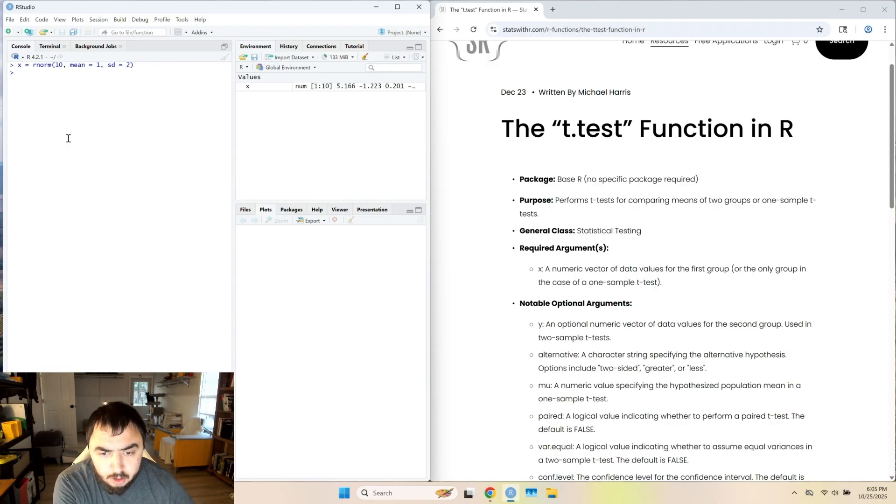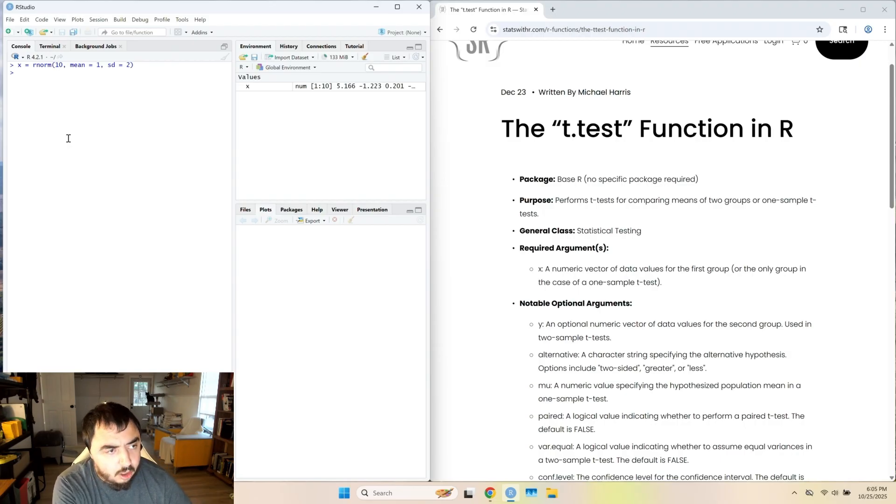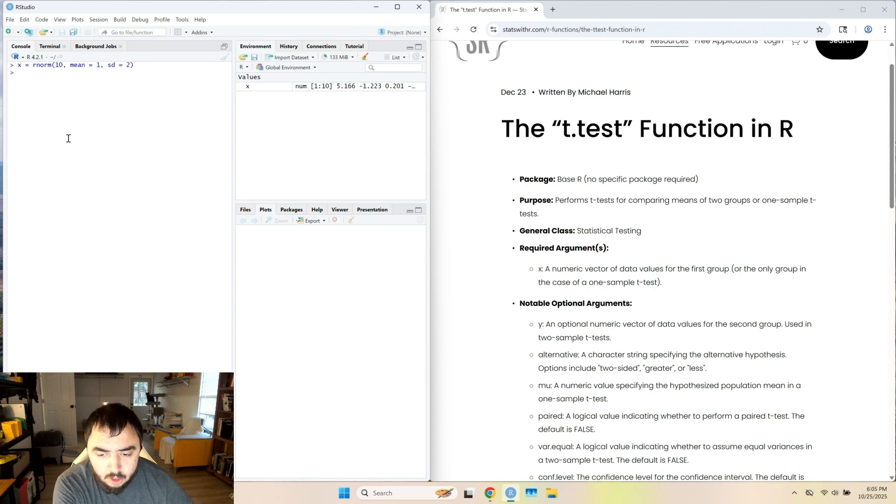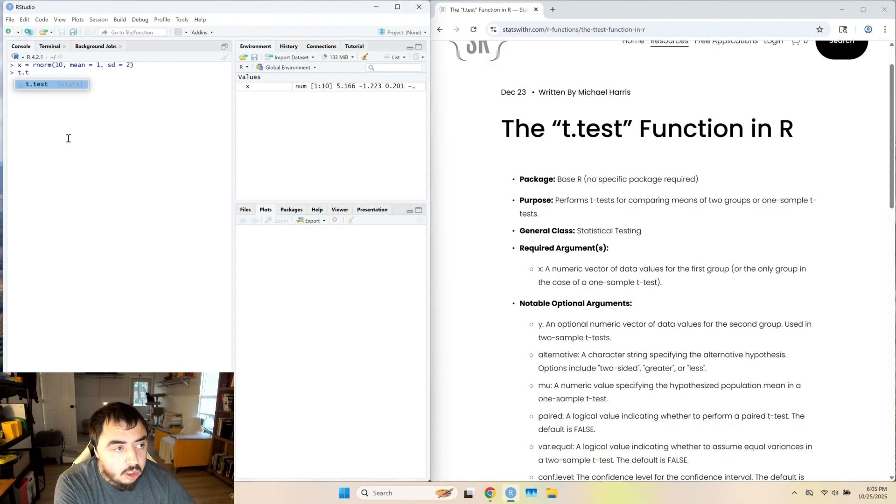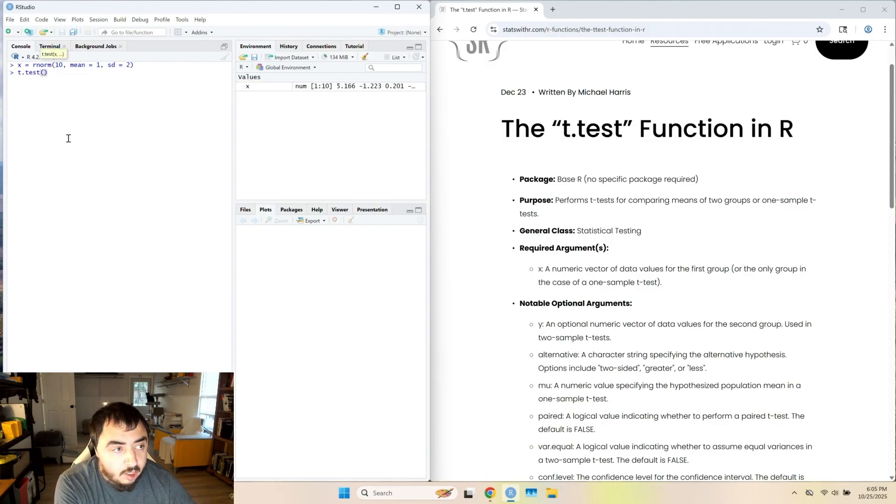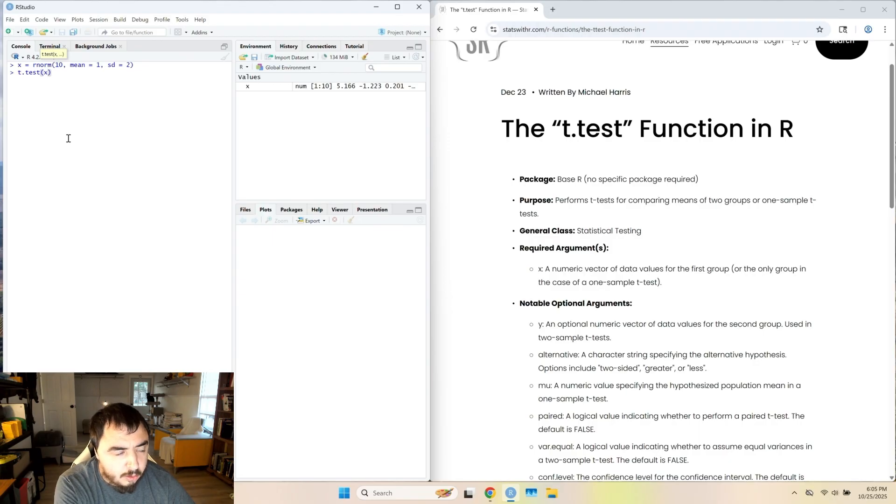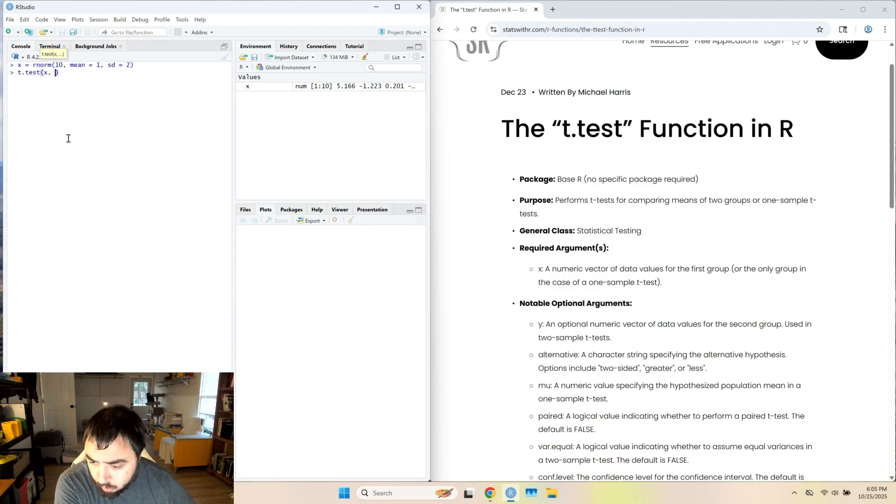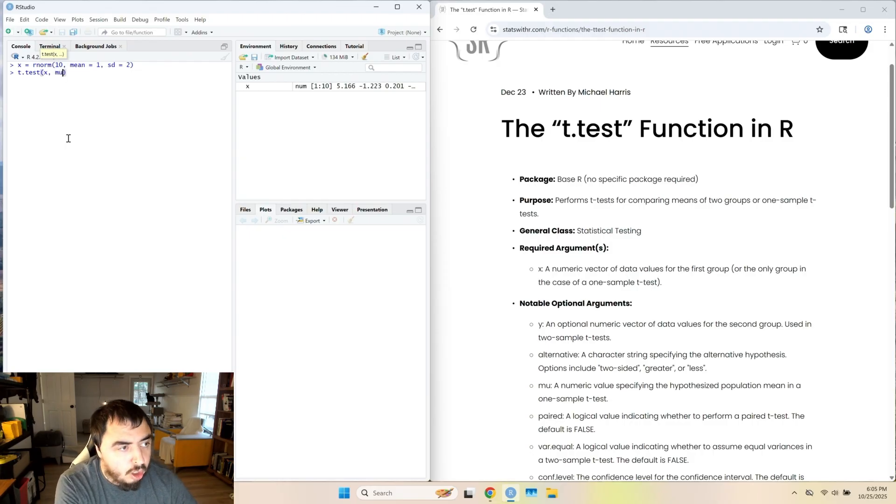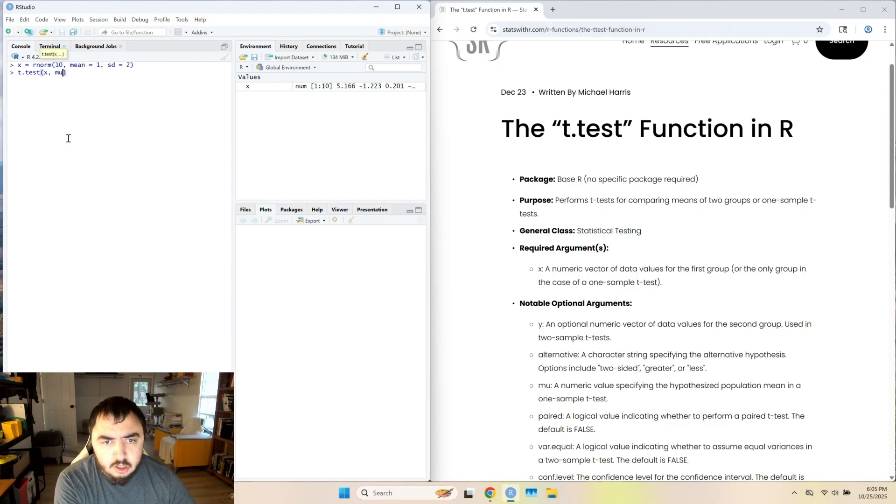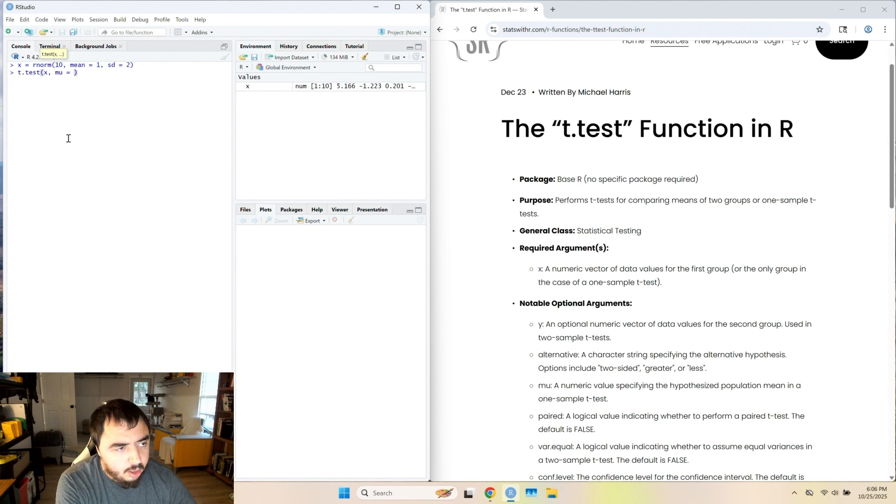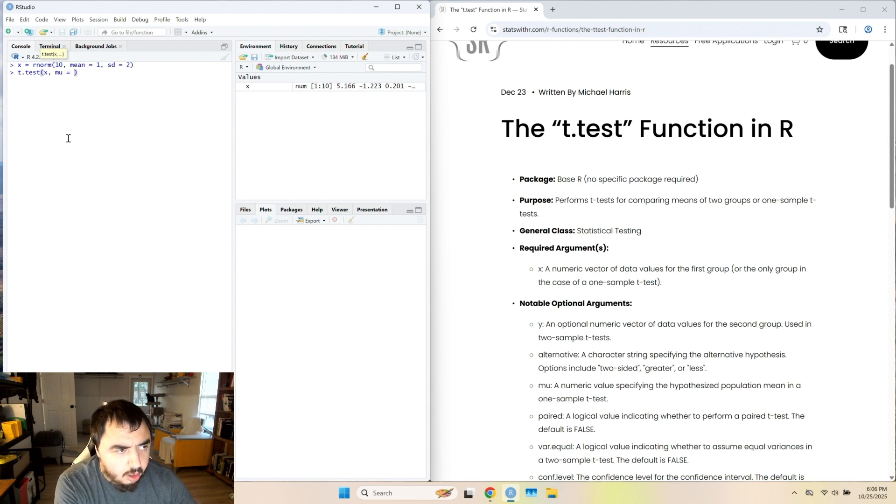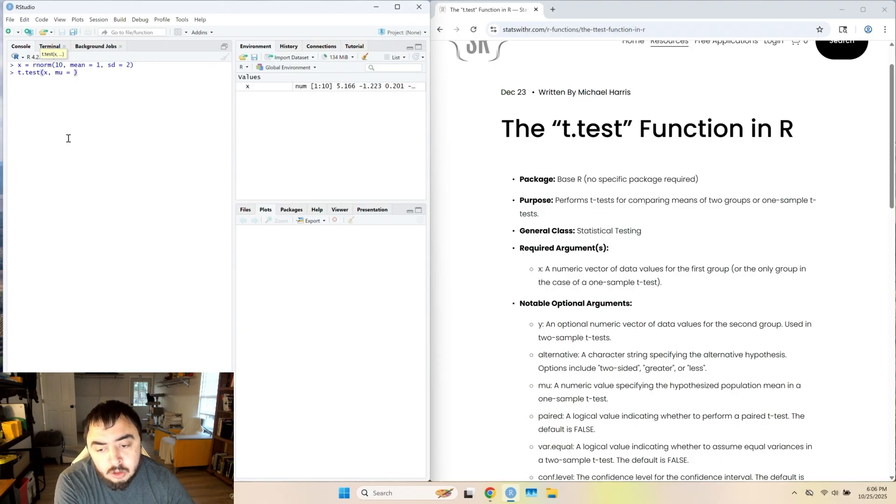In the one sample t-test case, we want to compare this sample to a hypothesized population. For this, we do t.test. The first argument is x, and we can say x equals x. And for the one sample t-test, we need to put in a mu. The default mu may be zero, I'm actually not sure, but it's not a bad idea to specify the population parameter you're comparing to.